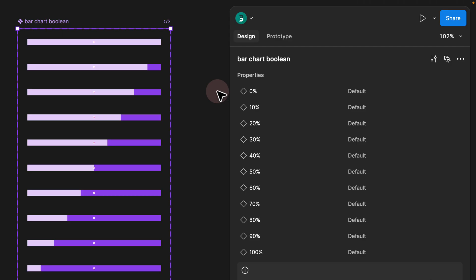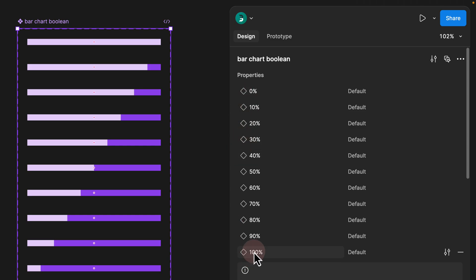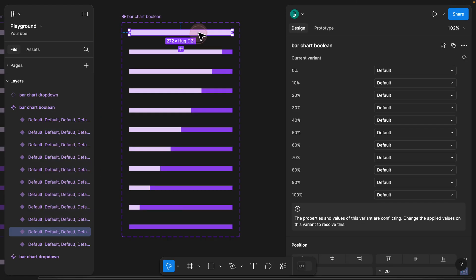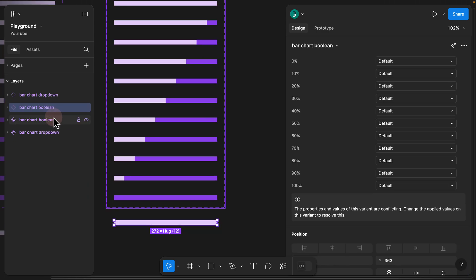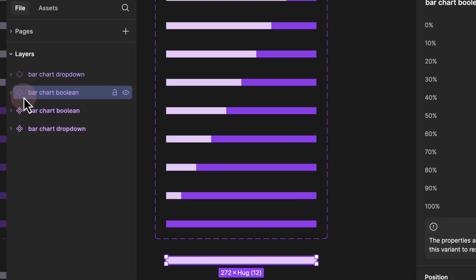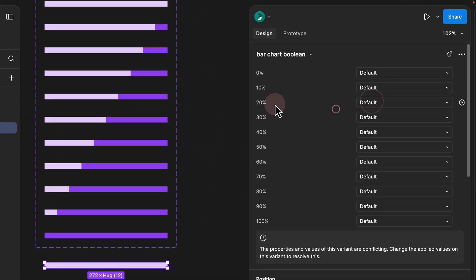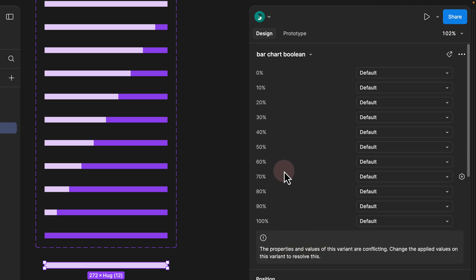Step three. As you can see, we created 11 different variant properties all the way from 0% to 100%. However, if I click and drag one of these outside, I'm selecting an instance which is the boolean version, and on the right-hand side I don't have the option to select all of these. Also, Figma tells me that there are conflicting properties. So how can we resolve that issue?